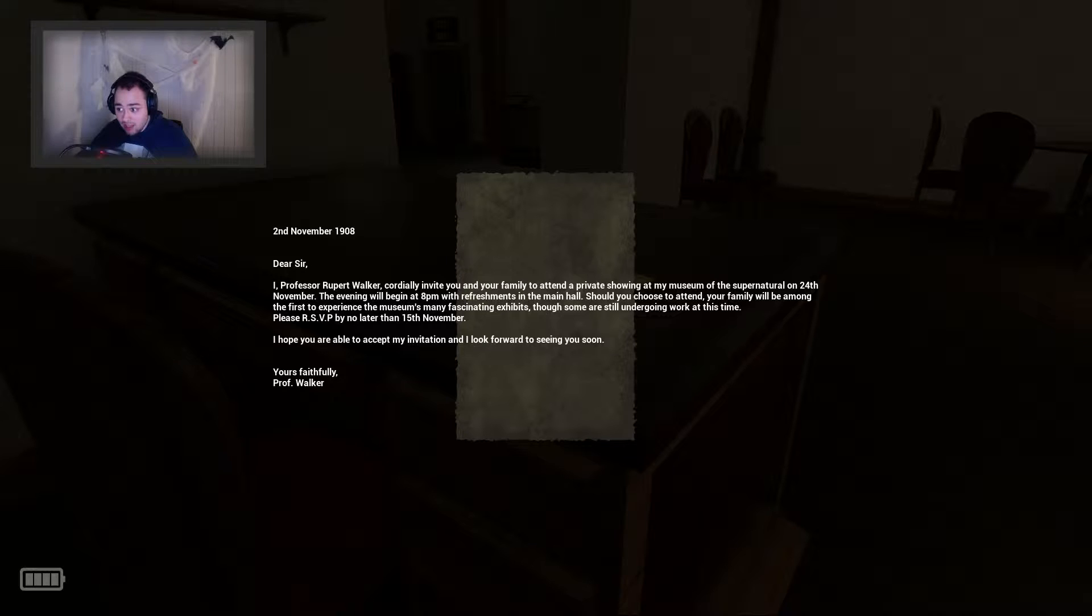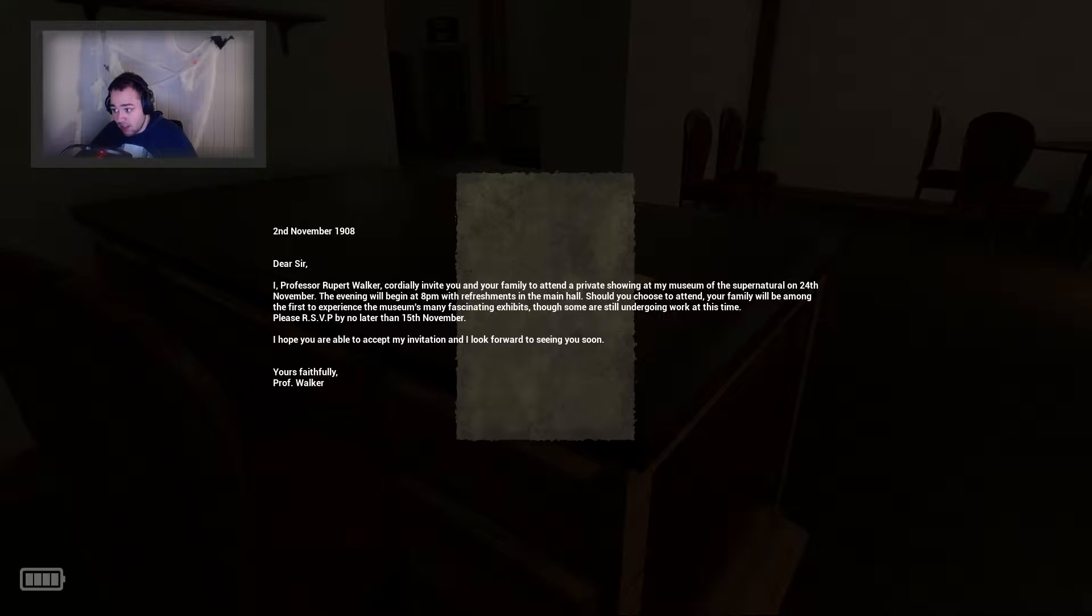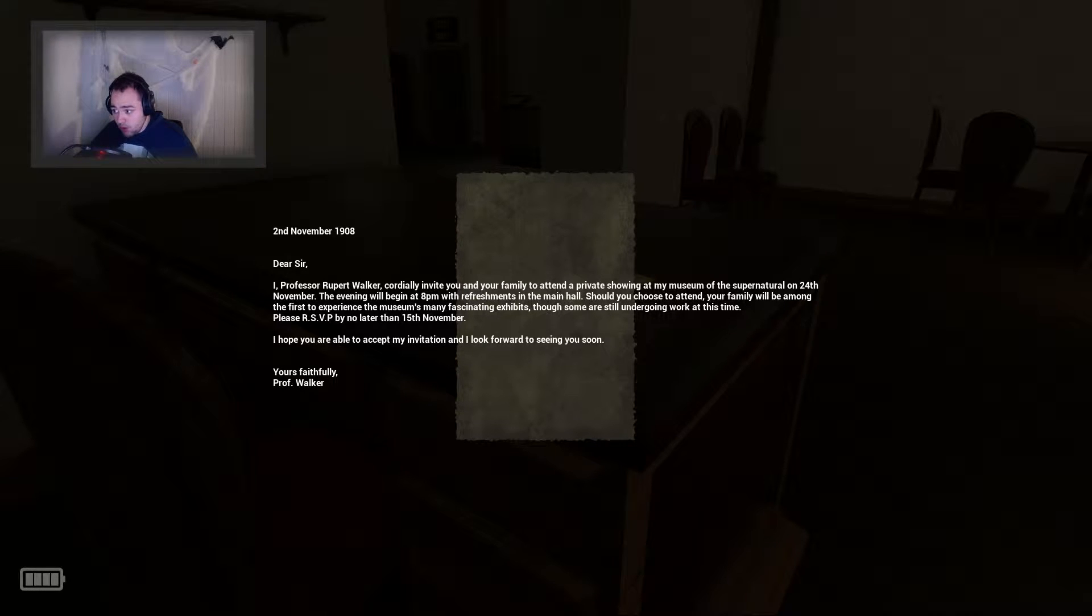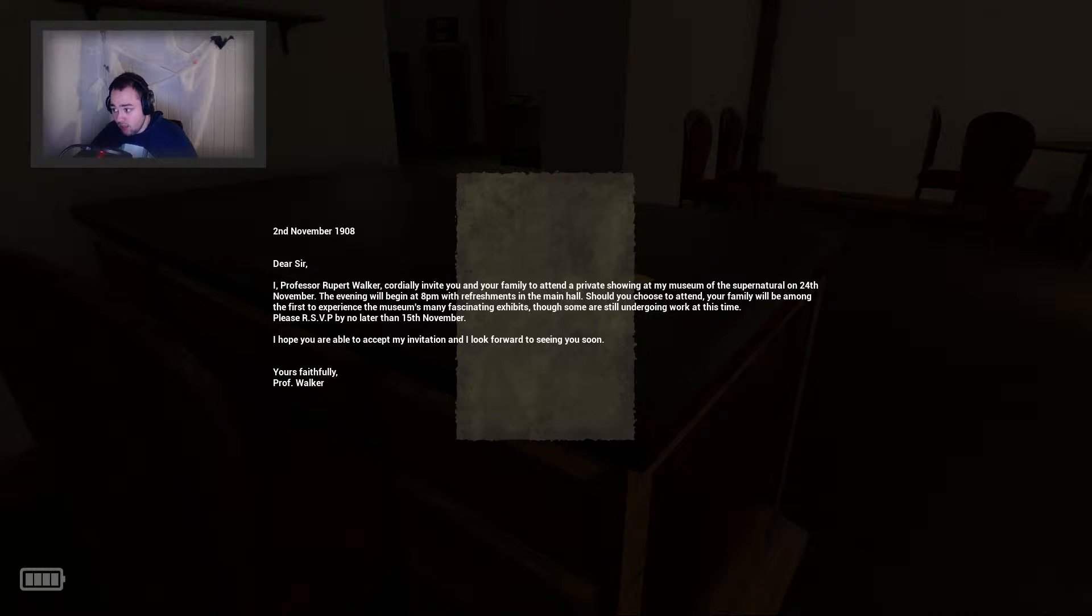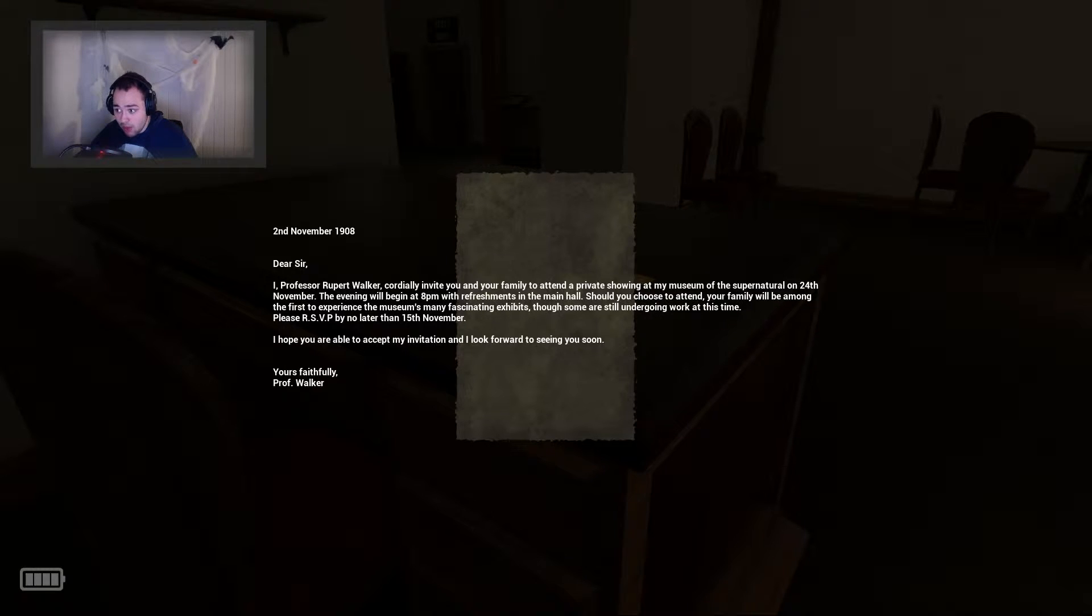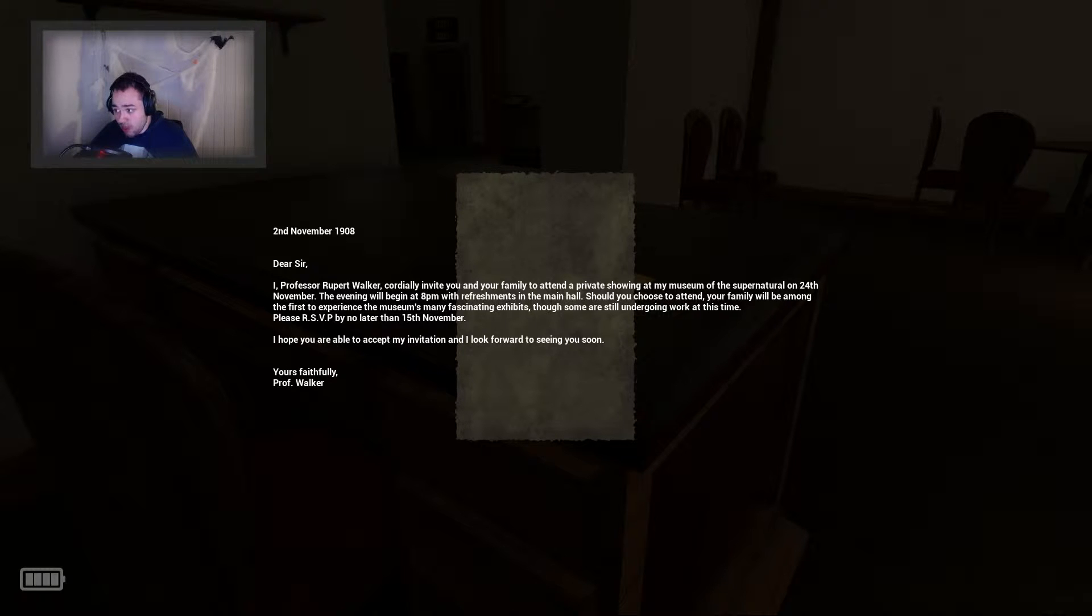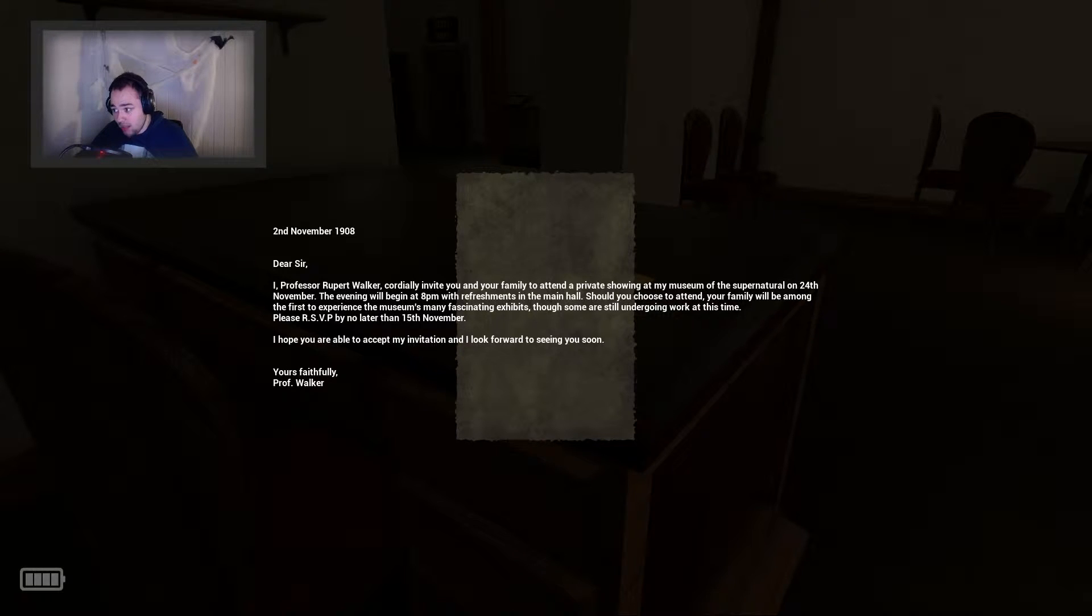The evening will begin at 8pm with refreshments in the main hall. Should you choose to attend, your family will be among the first to experience the museum's many fascinating exhibits, though some are still undergoing work at this time.